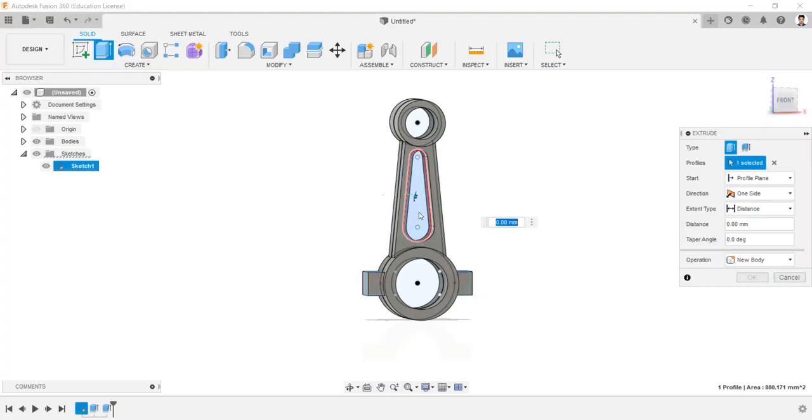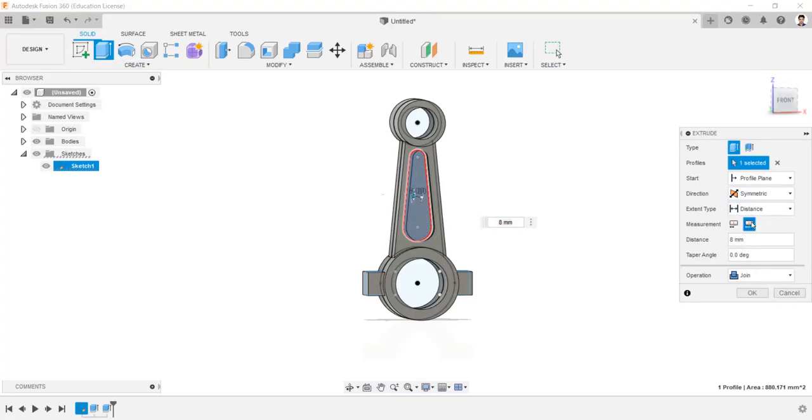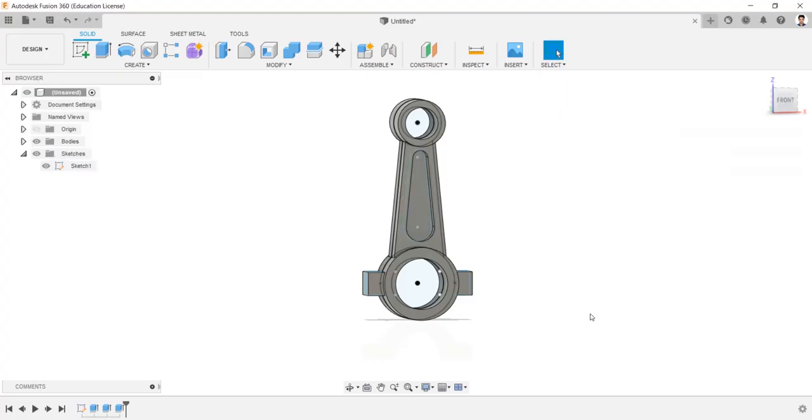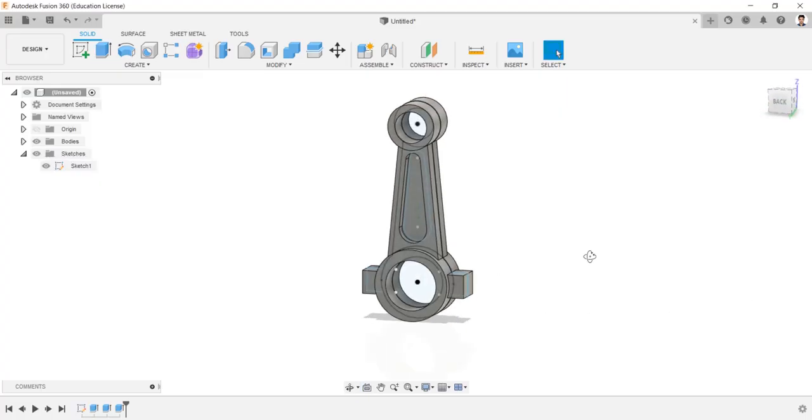Extrude these profile in symmetric direction having whole length of 8 mm. Hide the sketch.